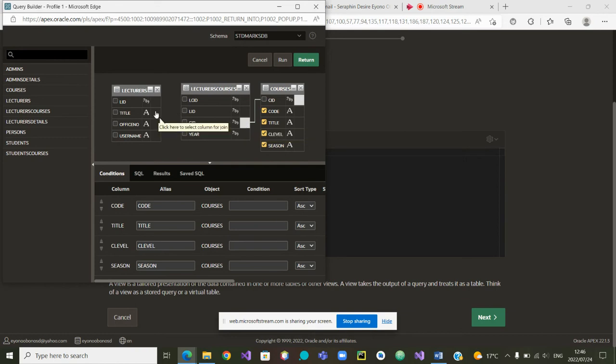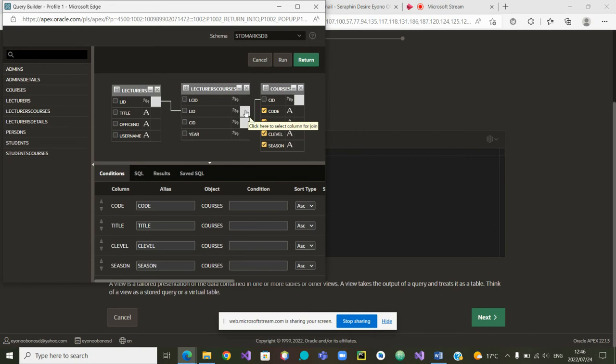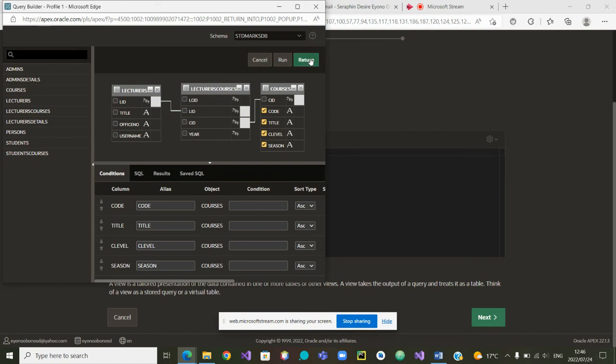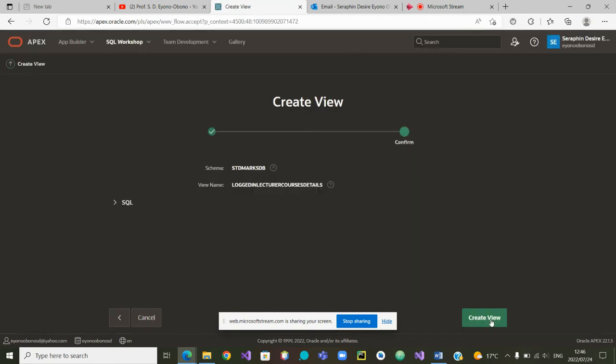Then on this other side, we are seeing the lecturer ID must be linked with the lecturer ID on this side. I think we are done with our links. We can now return to the code. And you can see that the code has been created. And we will click on next to move to the next stage.